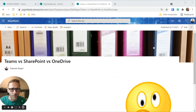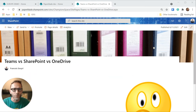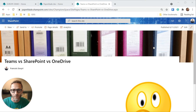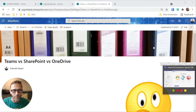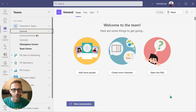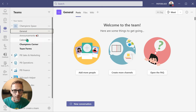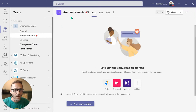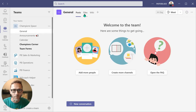Let's start with Teams, because for me that's obviously the latest iteration of all the tools we have and it's supposed to be a nice way to access information. I've created a team here called Champion Space using a template, which is one of the latest features — templates create all these channels for us.